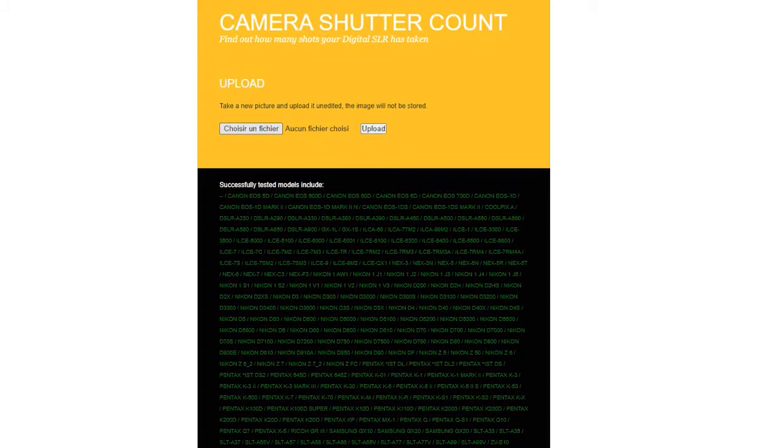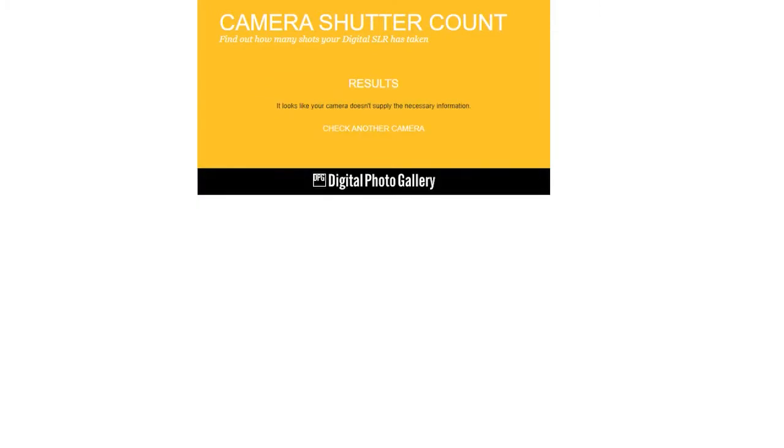I'm trying to sell this camera online but everyone is asking me what's the shutter count, and I have no idea because I bought it secondhand. I don't know how many people have used it before or how many pictures I've taken. I tried the website Camera Shutter Count — you just upload one of the latest pictures you've taken and it tells you the number — but for some reason it's not working with mine. I guess it's because it's about seven years old and it probably didn't include this feature.